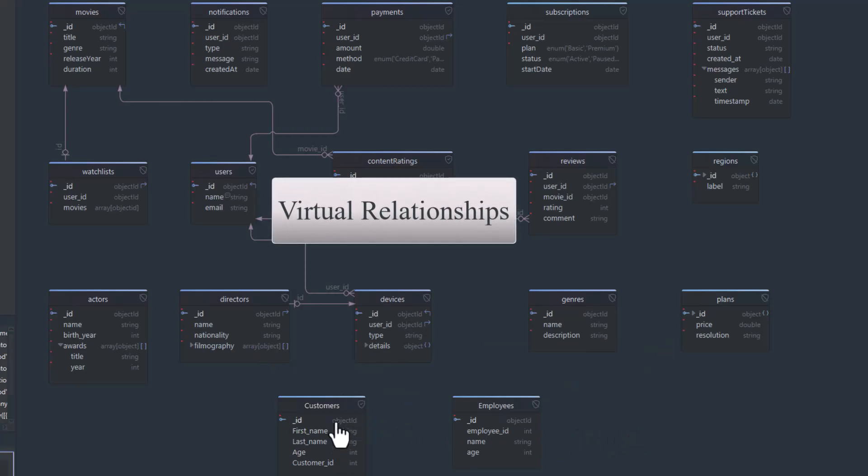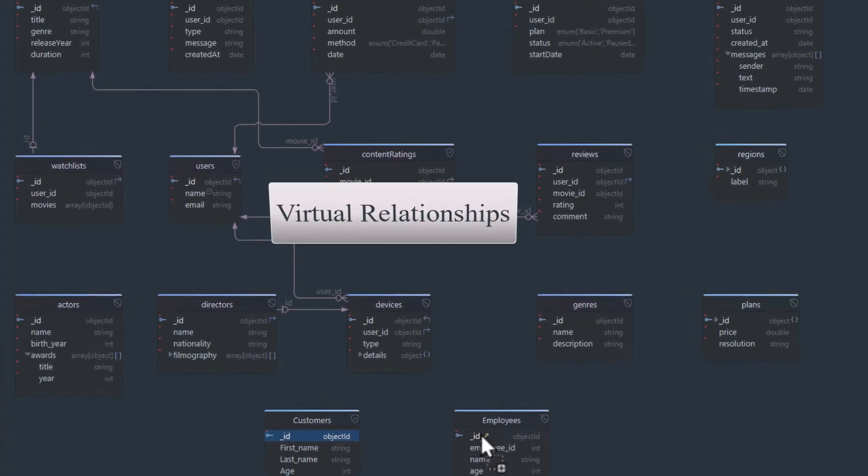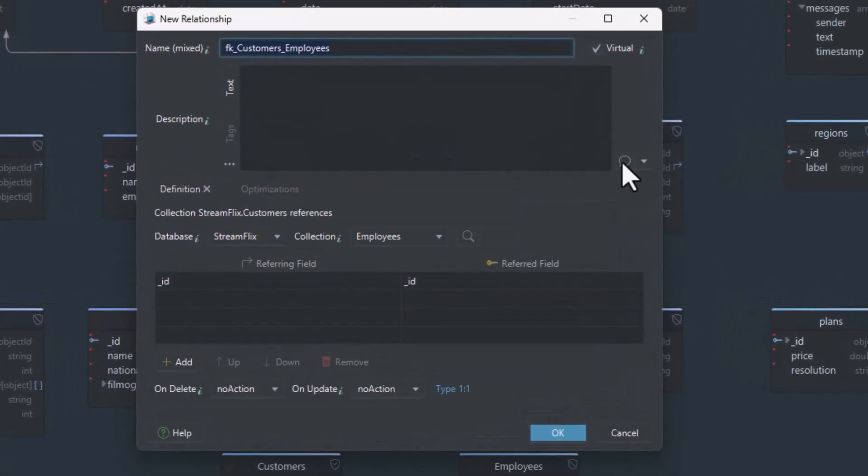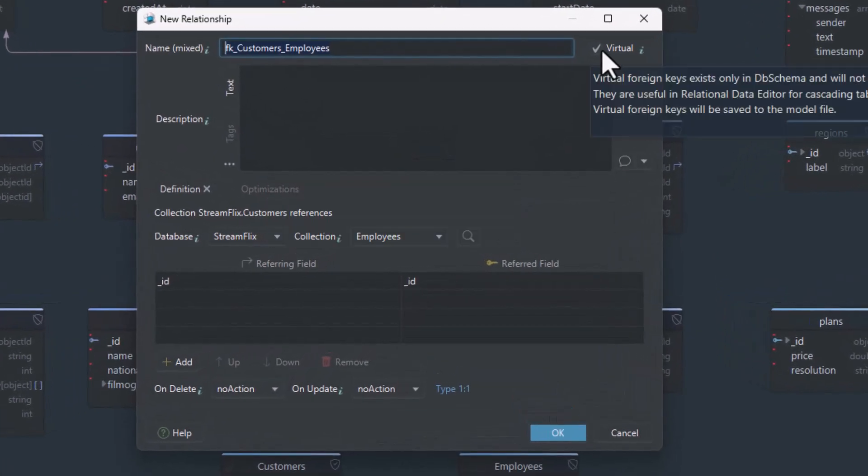Need relationships? You can create virtual relationships between collections, which help you visually explore connections in the data browser.